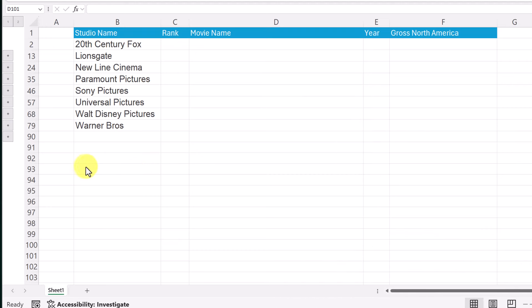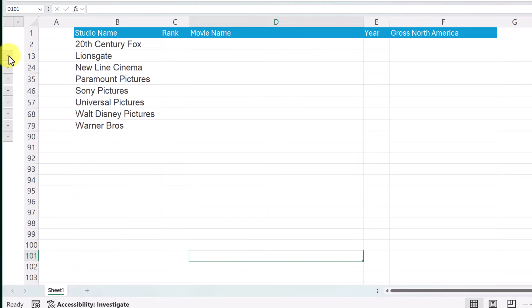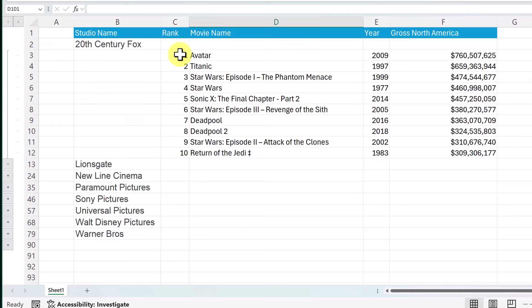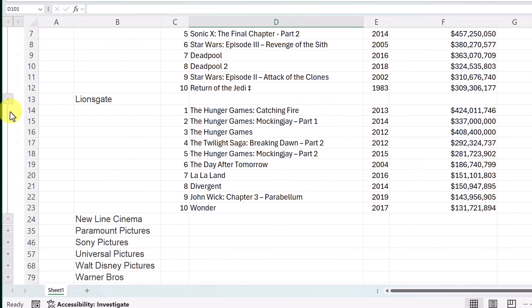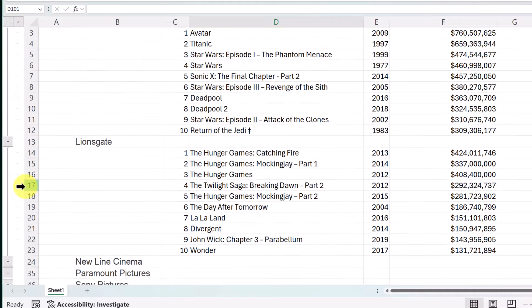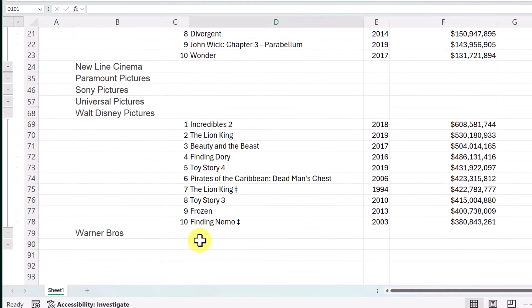In this case it looks like I just have these studio companies listed, but I actually have them grouped by rows. If I go over here I can open them up, and you can see the top 10 ranking of each one. I can open them up one at a time, close them, and pick different ones to expand — this really saves a lot of room.